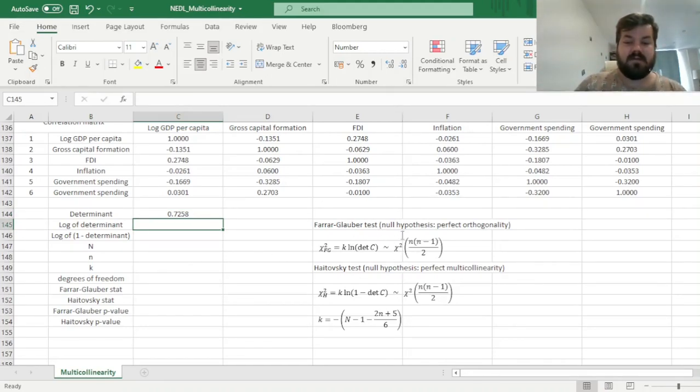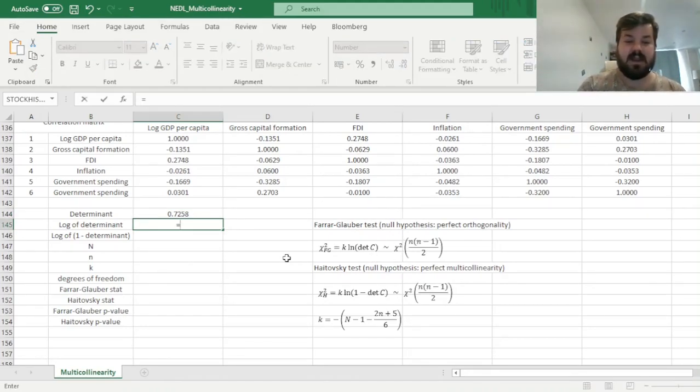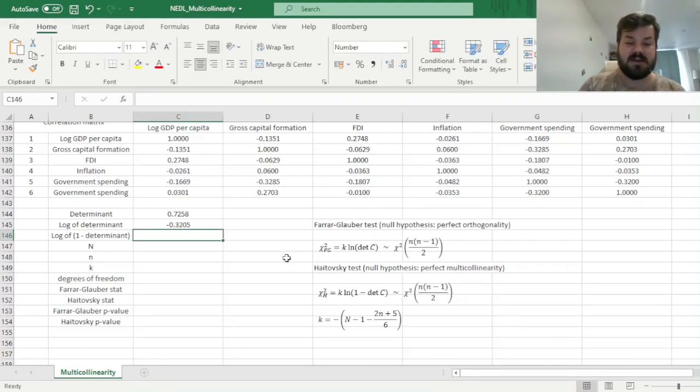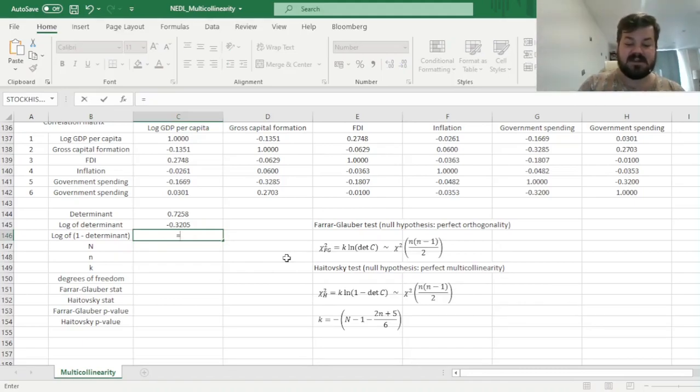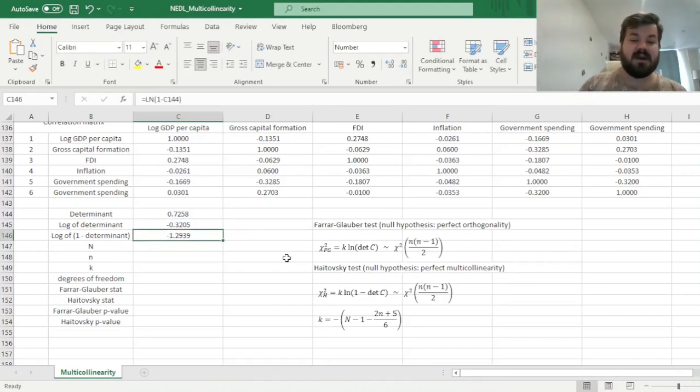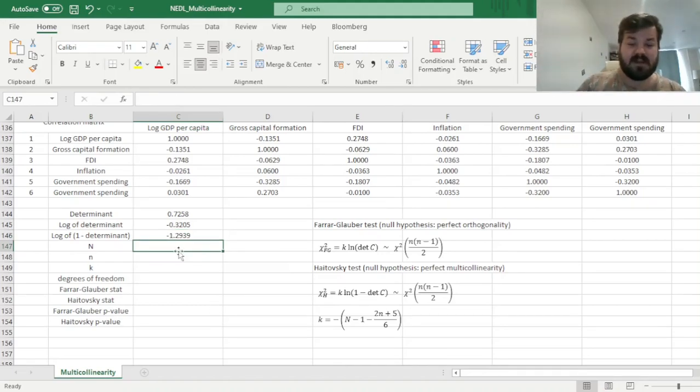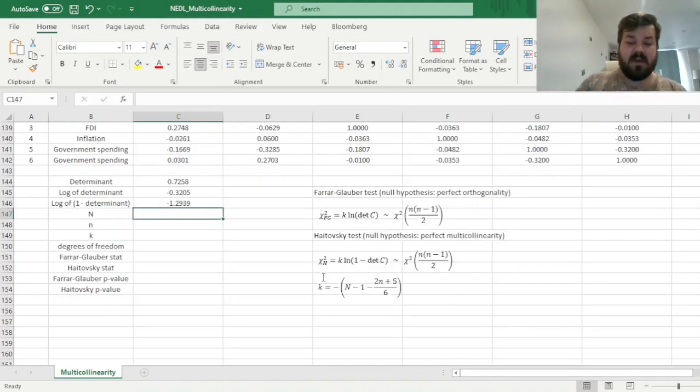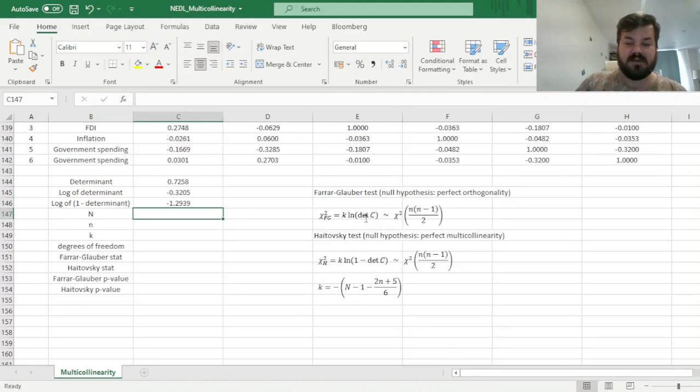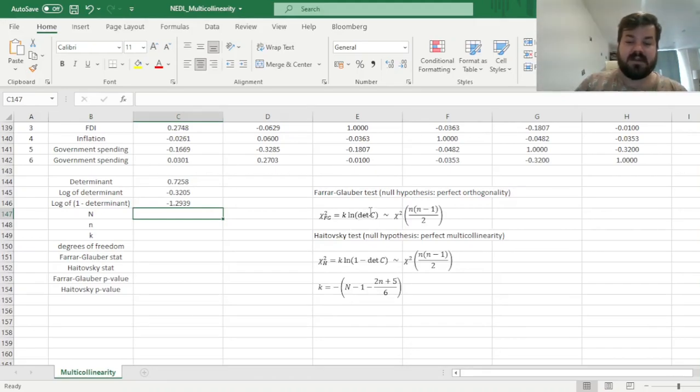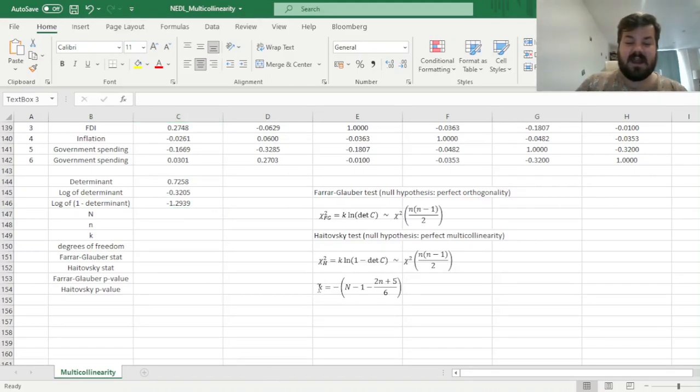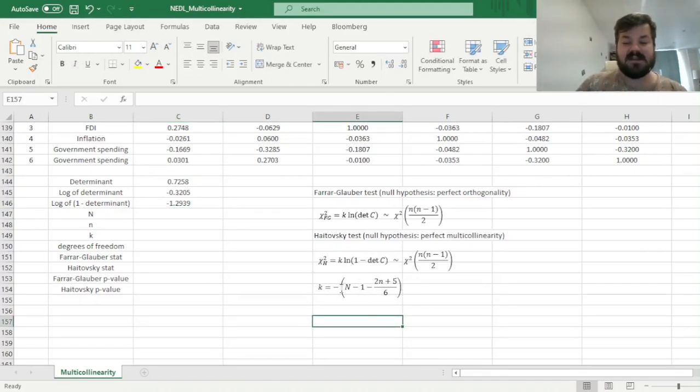So here, for the Farrar-Glauber test, we can just calculate the natural logarithm of such a determinant, and we get minus 0.32, and for the Haitovsky test, we can calculate the natural logarithm of 1 minus determinant, which gives us minus 1.29. Then, we need to consider more carefully the test statistics that are chi-squared distributed for both of those tests, and we see that the logarithm of either the determinant or 1 minus determinant is multiplied by a constant k, and the constant k can be expressed in a formula over here.